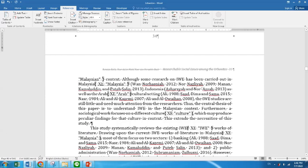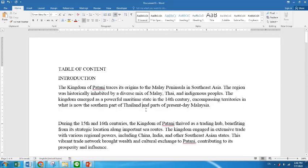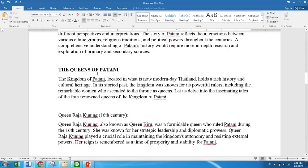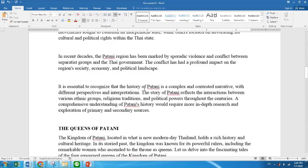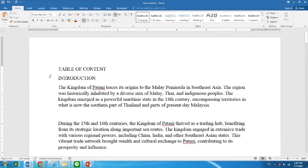Today I asked ChatGPT to give an introduction about the Kingdom of Patani and about the Queens of Patani. So this is the first heading.